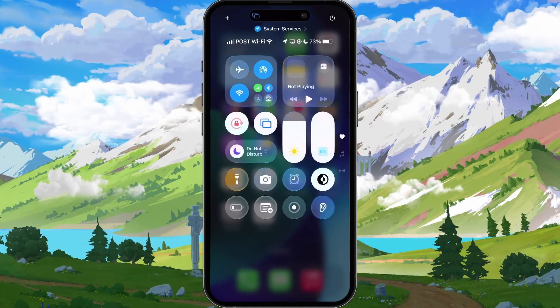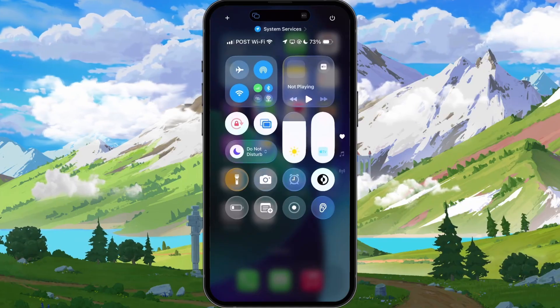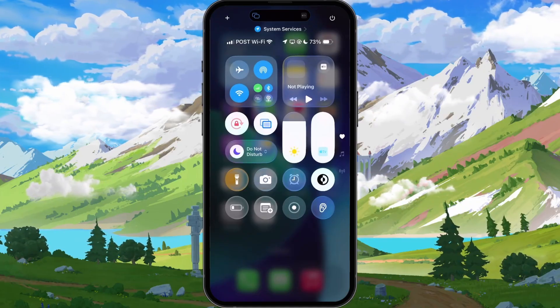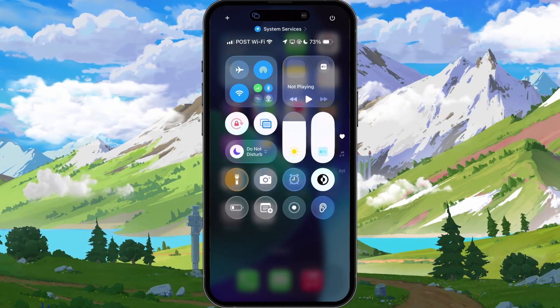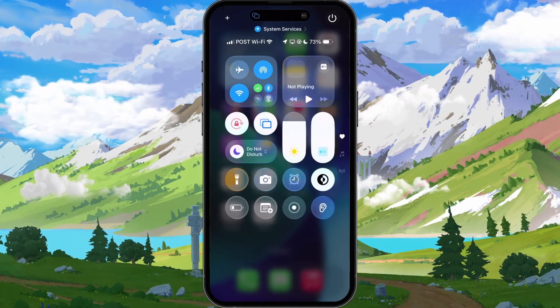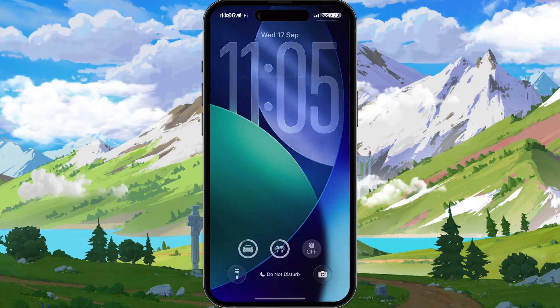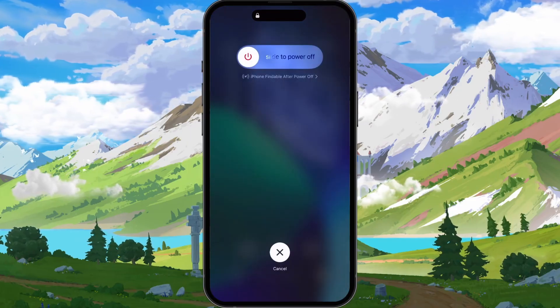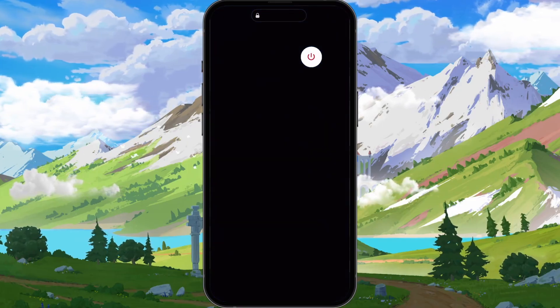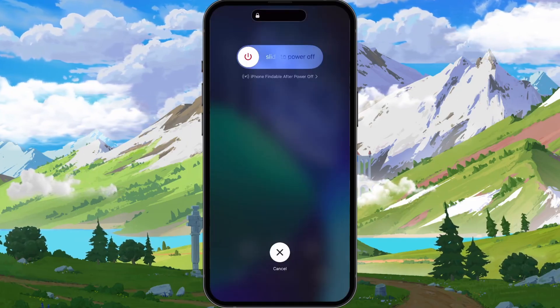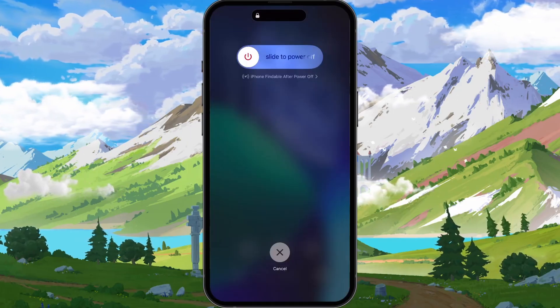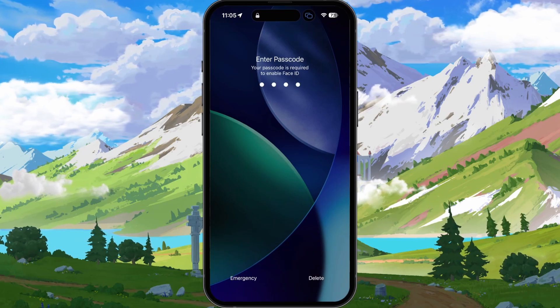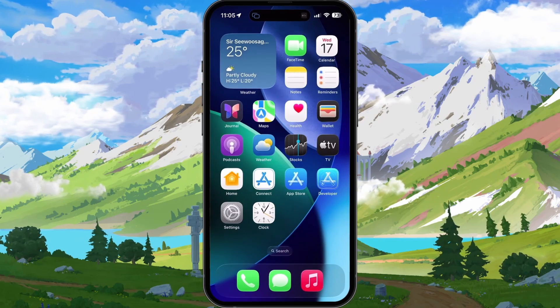To do so, open up your Control Center by swiping down from the top right of your screen, tap and hold the turn off button, then swipe to turn off your device. Next, wait a few seconds before holding the power button on your iPhone to turn it back on.